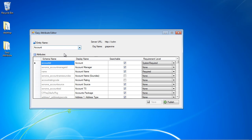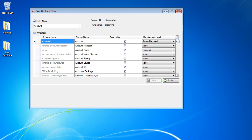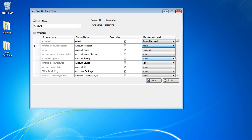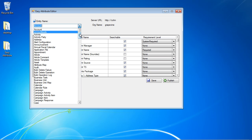If we want to look at the account entity, we can very easily go in and see the attributes. If we want to change the display name, we can do that here. If we want to toggle that field to be searchable or not, that's also easy to do. We can also toggle the requirement levels — if we want to make it required, recommended, etc. — and then just click publish. At that point the changes would be pushed out to the CRM organization we were connected to.